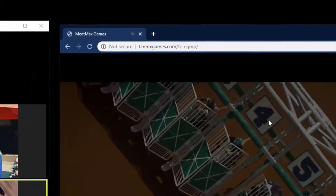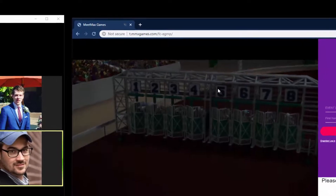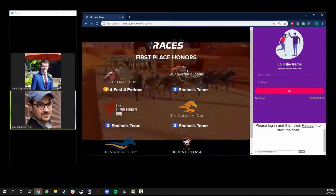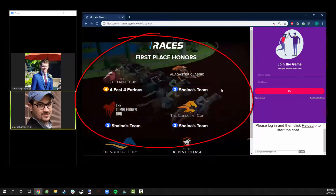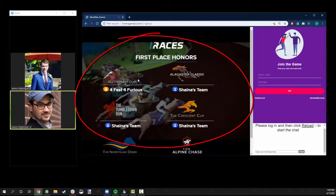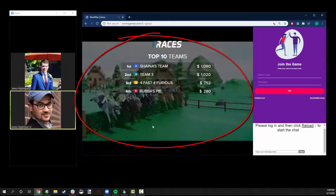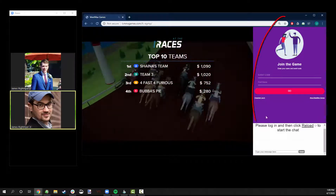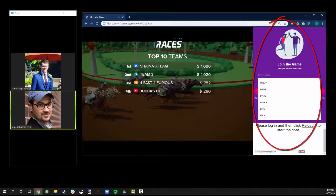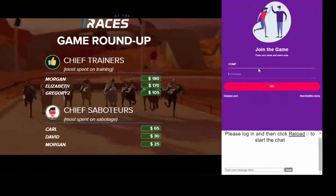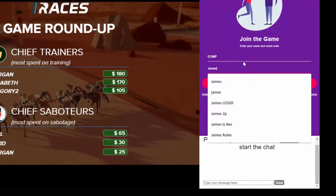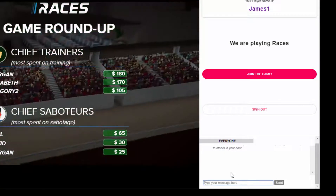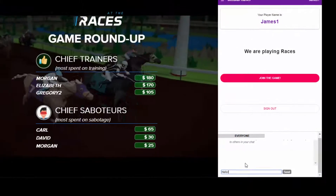Once you've opened that link in your browser window, you'll see a screen that looks something like this. The screen is divided into two parts. On the left hand side is a central screen that displays information to all of the players in the game event. On the right hand side, you'll see your individual player inputs. You can start by signing into the game, and below you'll see a chat window where you can chat to the other players.